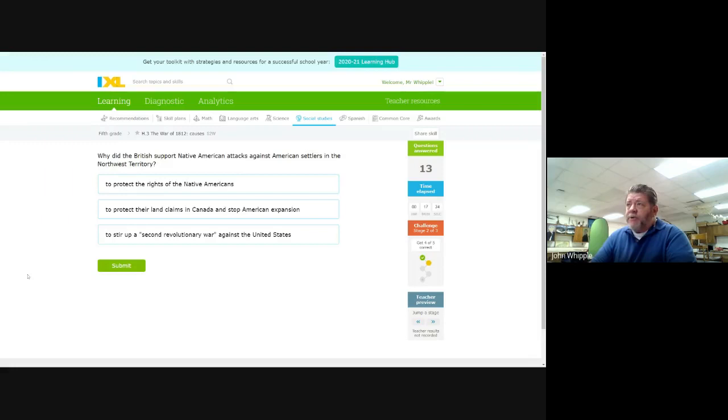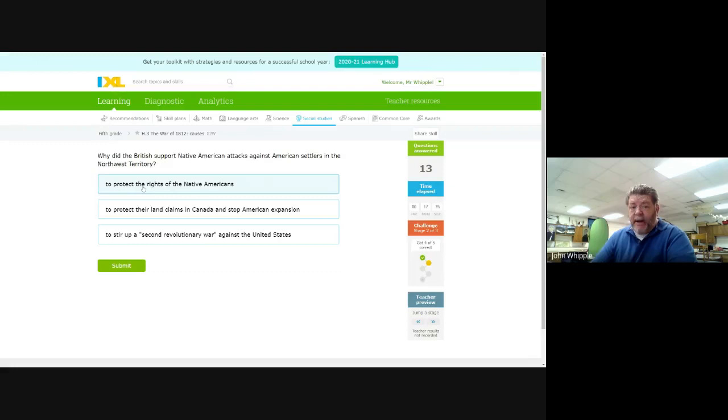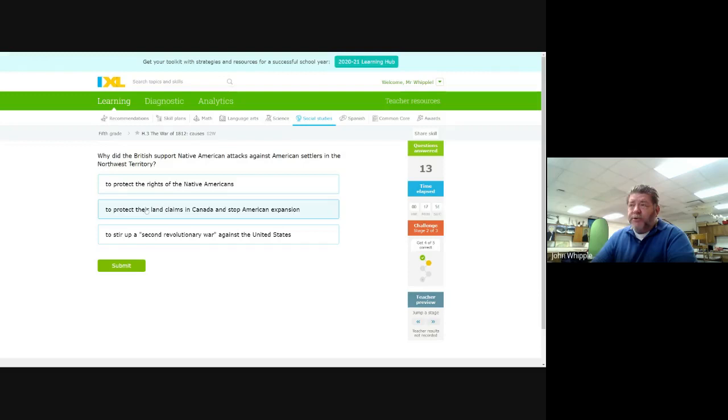Why did the British support Native American attacks against American settlers? To protect the rights? No, British did not care about the rights of the Native Americans. To protect land claims in Canada and stop American expansion? I don't like this word here. I don't know what they mean, the British land claims or Native American land claims. But I know that neither one of them wanted American expansion.